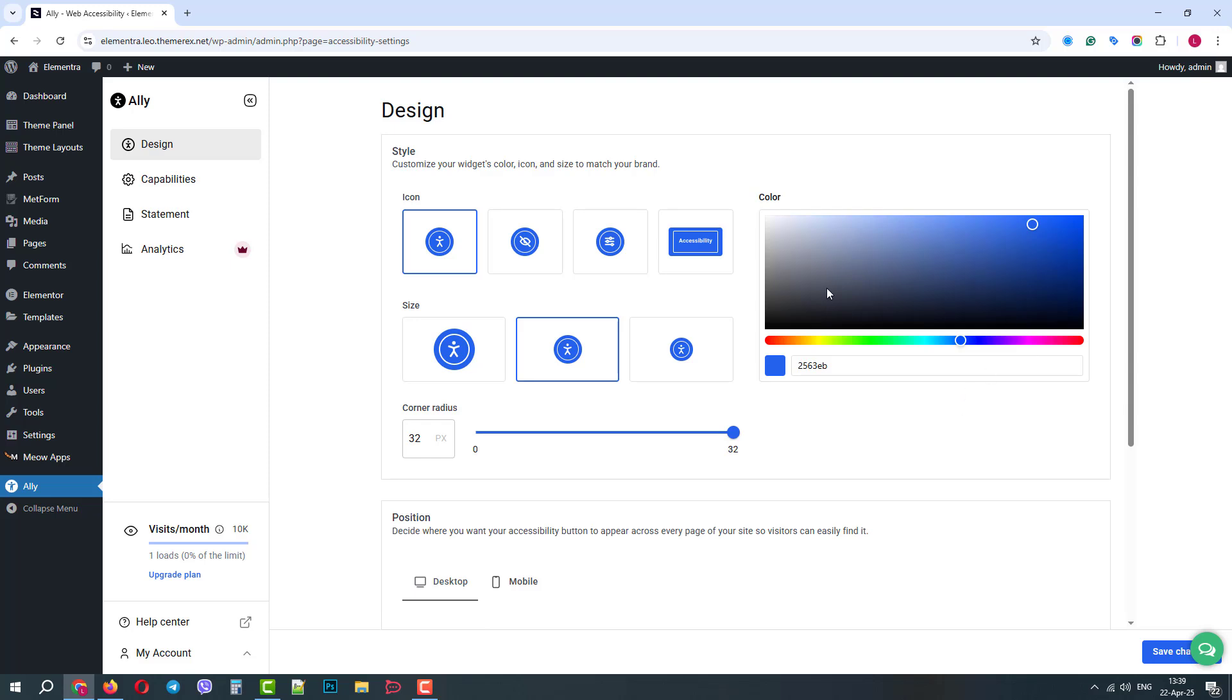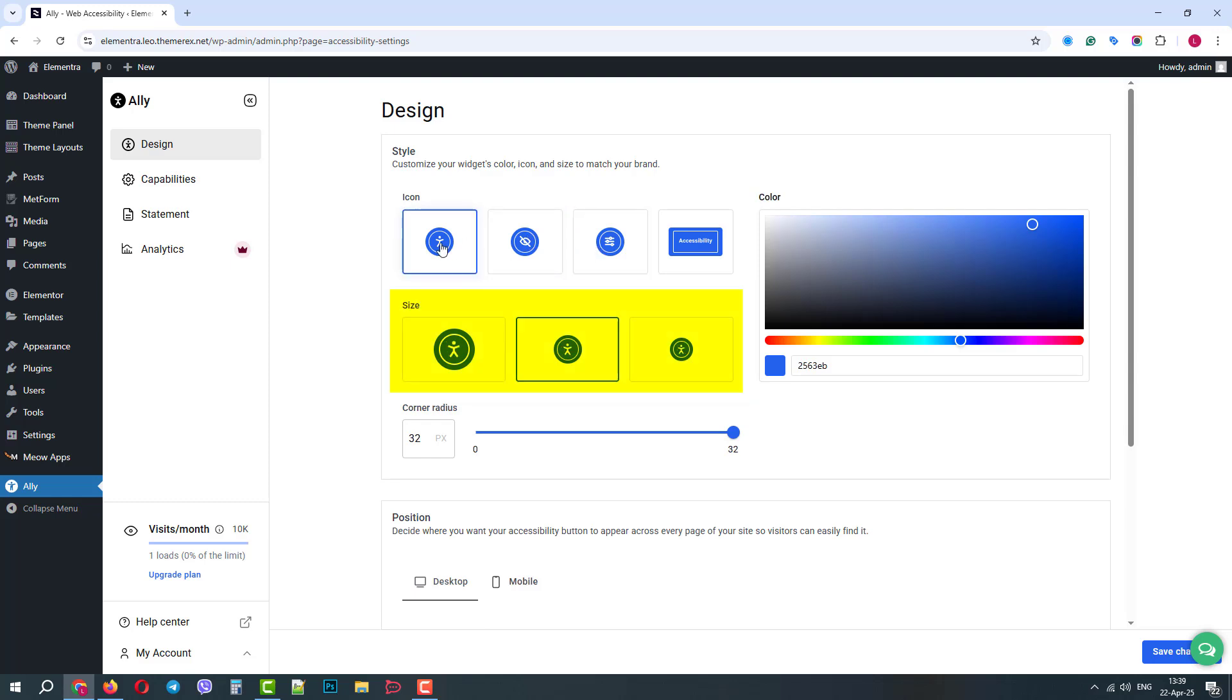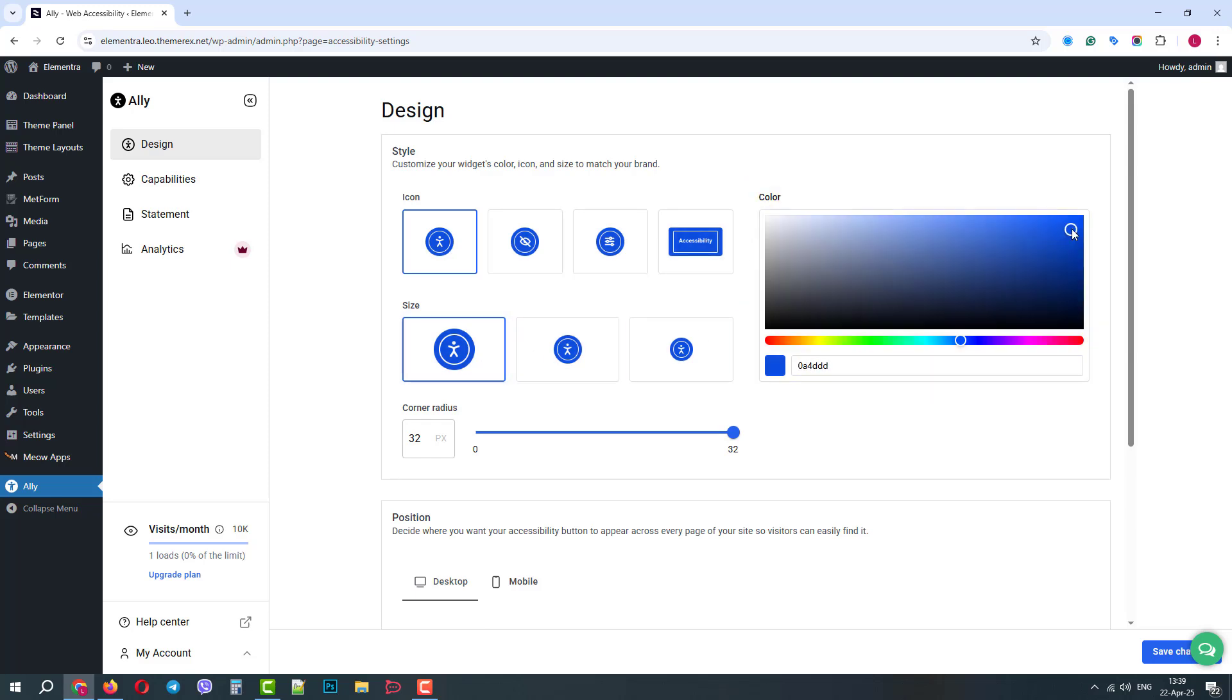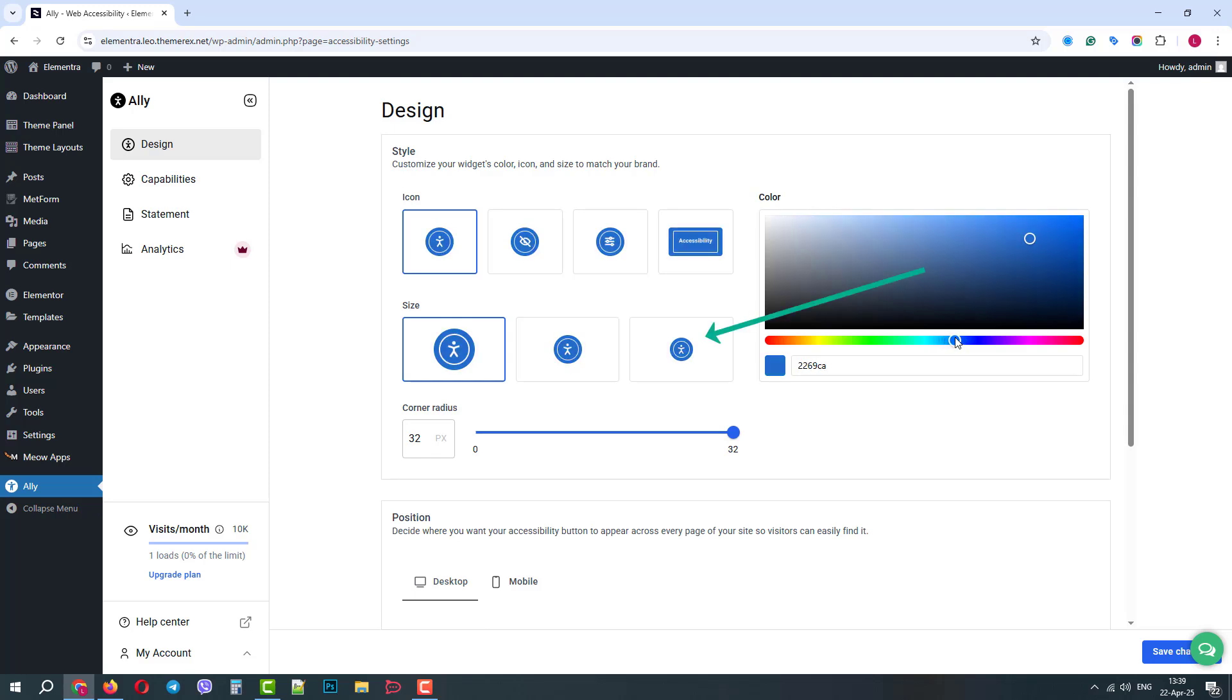Now let's check the design settings. Here we can choose between the icon types. Here we can choose the colors. Below we can change the size. It is better to choose a bigger one. On the right side, we can play around with colors using the color slider. Below we can change the corner radius to change the shape of our widget.